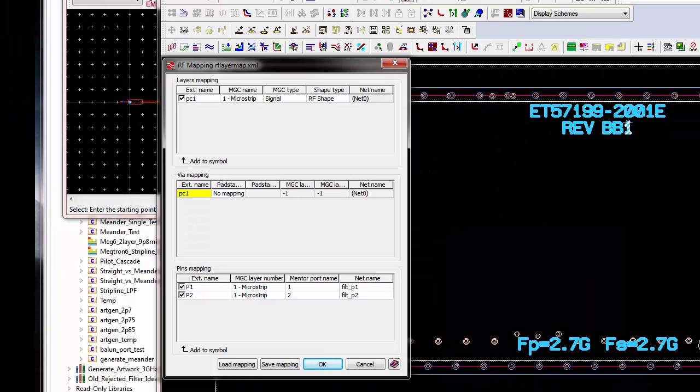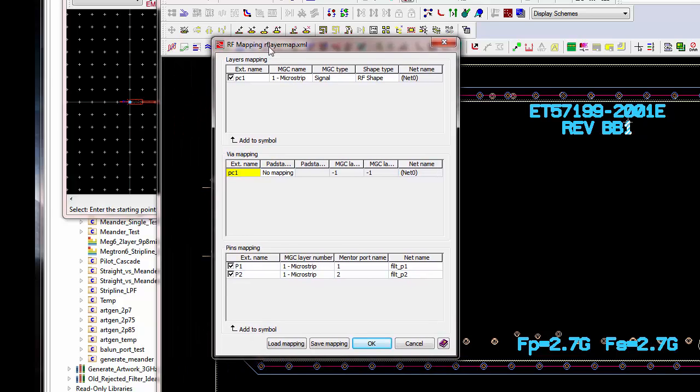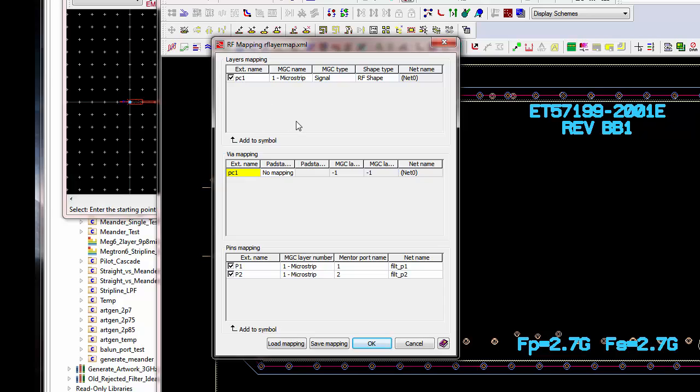So, this brings up RF mapping information. So, the question is, what nets should the various ports be assigned to? And what layer should go to what layer? From the ADS space to the Expedition space. So, a lot of these settings have already been set.